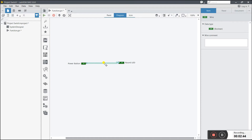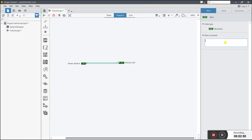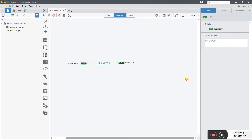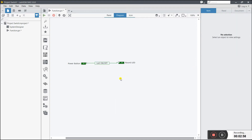If you need to enter any message, double-click and write a comment. I'll write 'LED on off'. Now you see the message 'LED on off' appears.